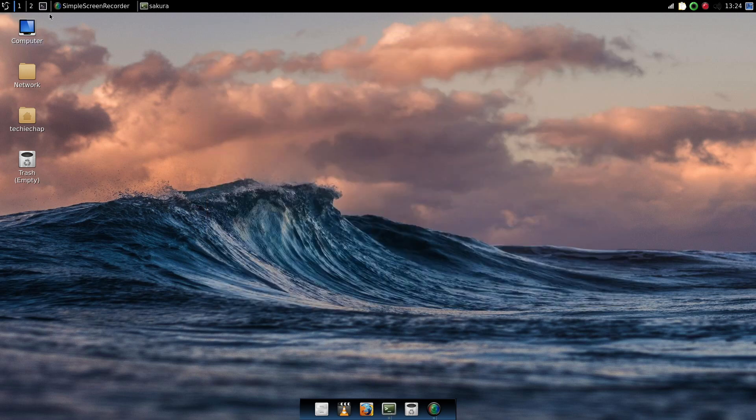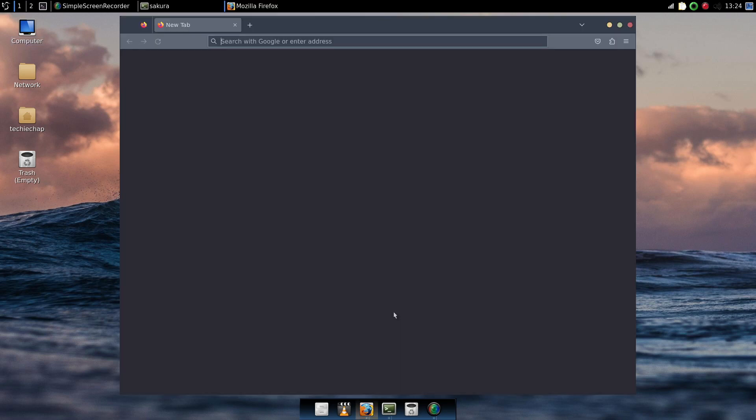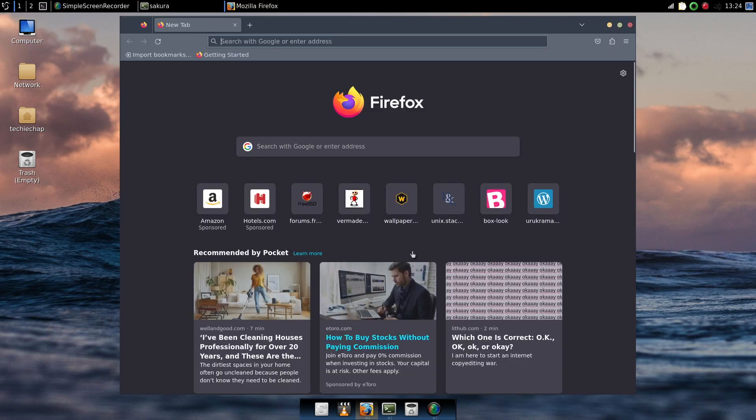So we're going to do two things here on this desktop today. The first is we're going to align the desktop.